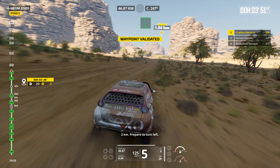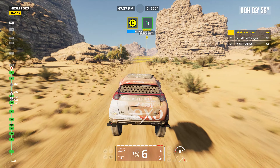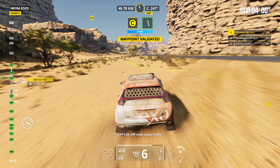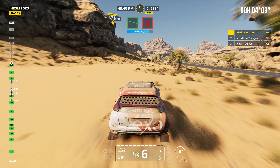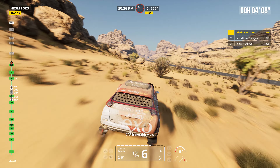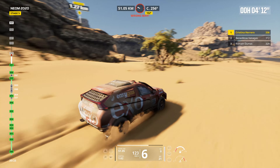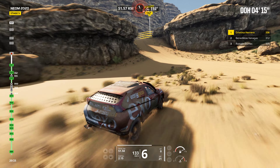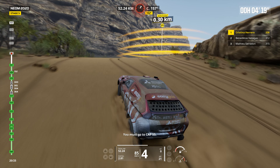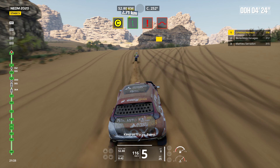Two kilometers. Prepare to turn left. Cap 228. Off road. Leave track. Now. Cap 152. Off track. Danger two. Cap is not this way. You must go to cap 55. Stay on traces. Bump. Keep on traces. Bump.